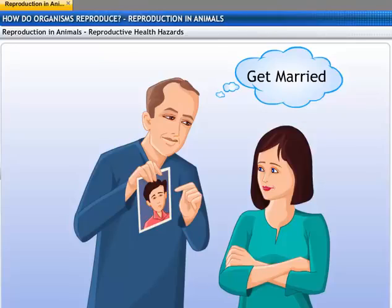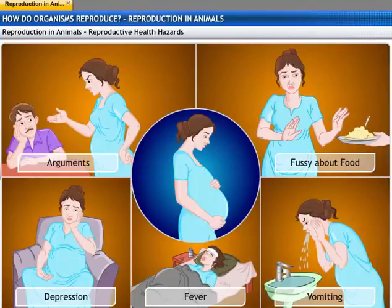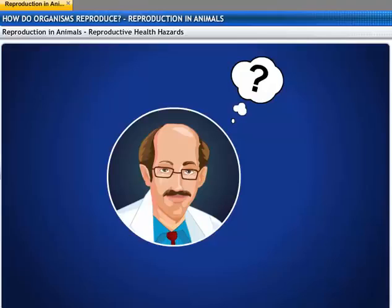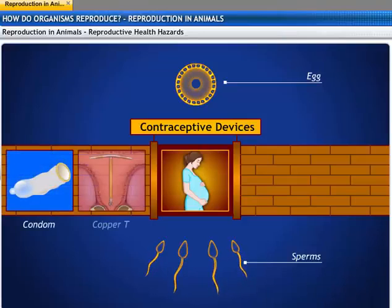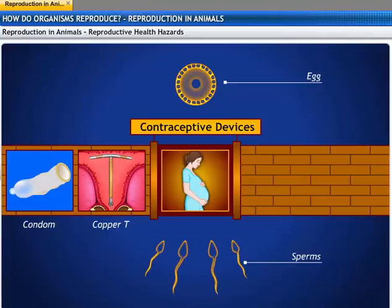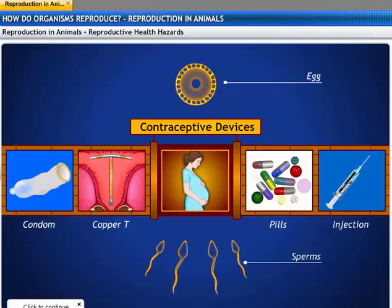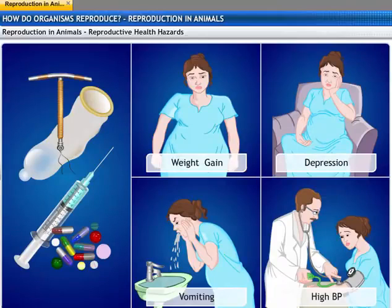You may have pressures from external sources to indulge in sexual acts or get married and have children, but you must understand the consequences it may have on your health. A sexual act always has the potential to cause a pregnancy. Pregnancy makes major demands on the body and the mind of a woman, and if she is not prepared for it, her health may be adversely affected. During intercourse, mechanical barriers can prevent the sperm from reaching the egg. Contraceptive devices like a loop or copper-T are placed in the uterus to block the passage of sperm. Contraceptive drugs can also be taken orally as pills to avoid pregnancy, though they may cause side effects like weight gain, depression, vomiting, and high blood pressure.